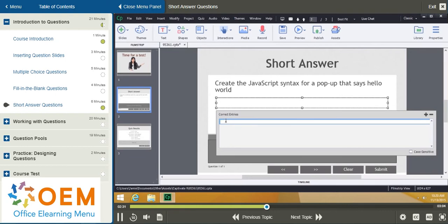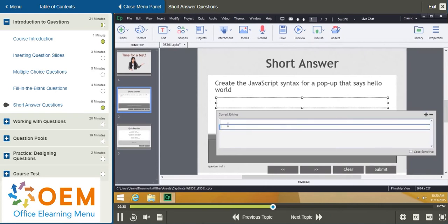So, I'm going to click here and create the answers. So, the first one, I'm going to make sure this is checked. And I click plus. Okay. I'll go back here. Alert.